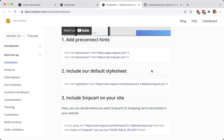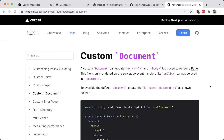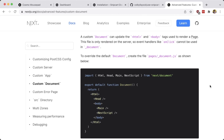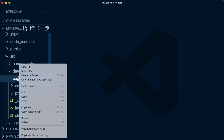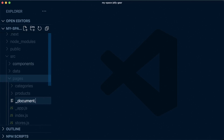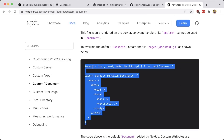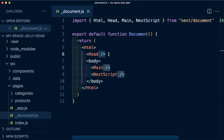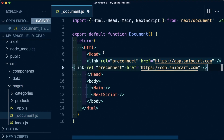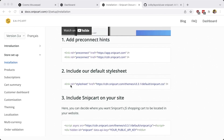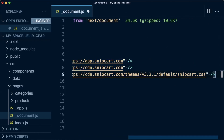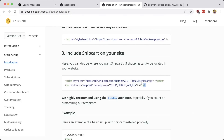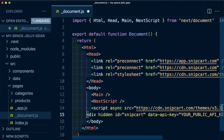To add the Snipcart installation globally so all of our application can access the cart and the Snipcart state, we need to use a custom document page inside of Next.js. This will allow us to modify outside of the body and load these scripts globally. Under Source Pages, we're going to add a new file called underscore document.js and copy the snippet from the Next.js documentation and paste it right inside. Next, we grab those pre-connect hints and paste them into the head tag, then do the same with our stylesheet, and finally include the Snipcart script tag pasted under our Next script tag.